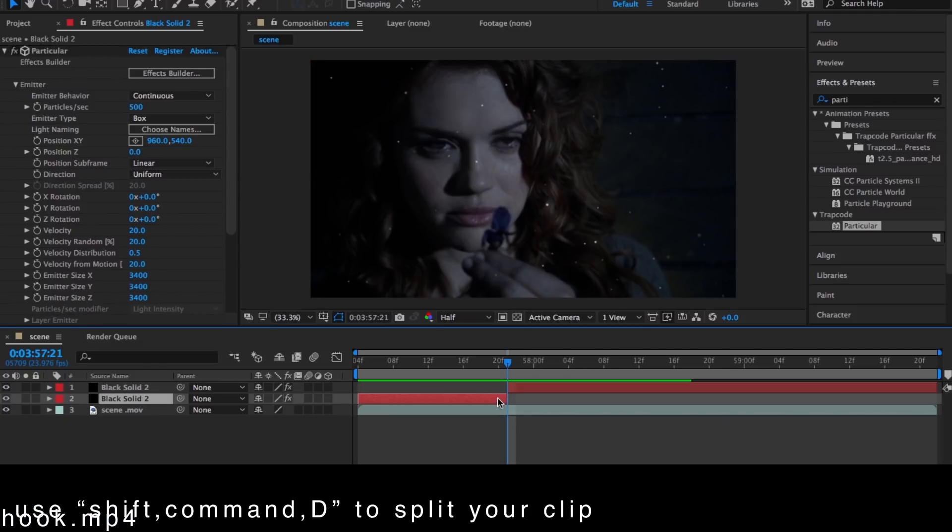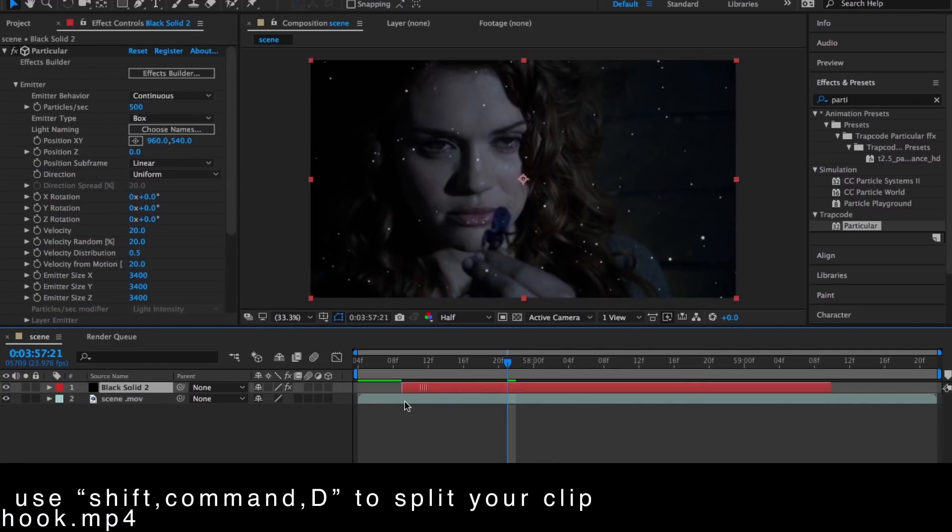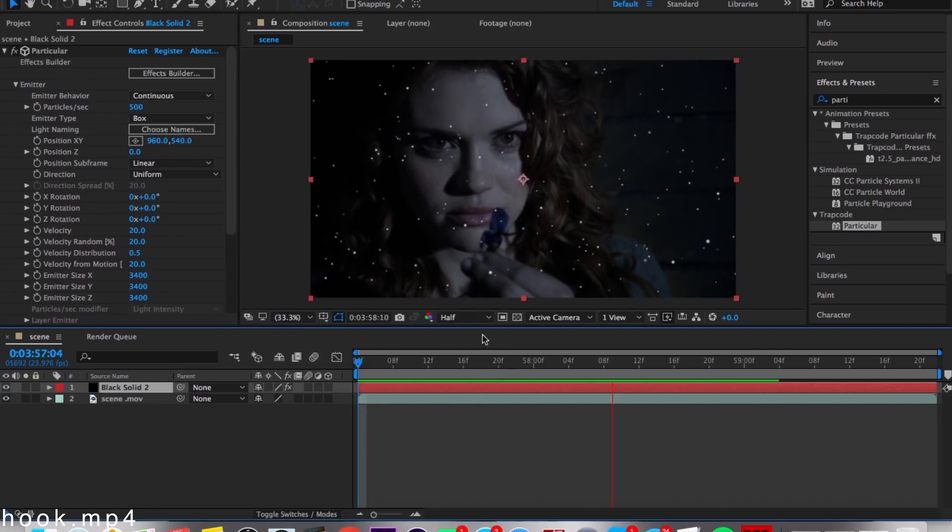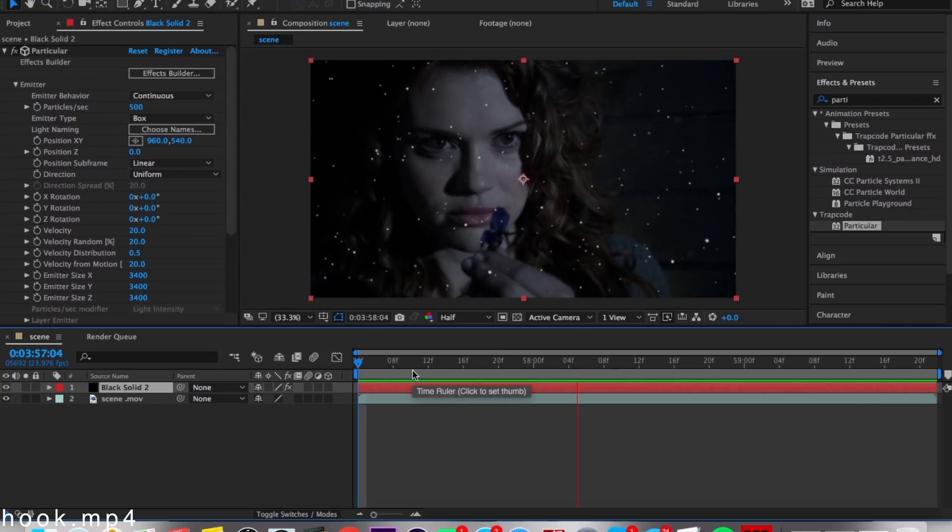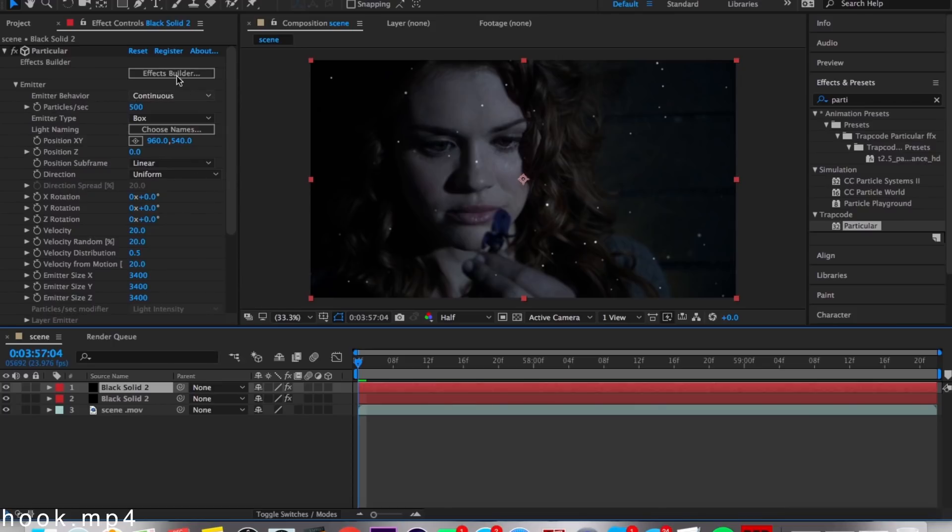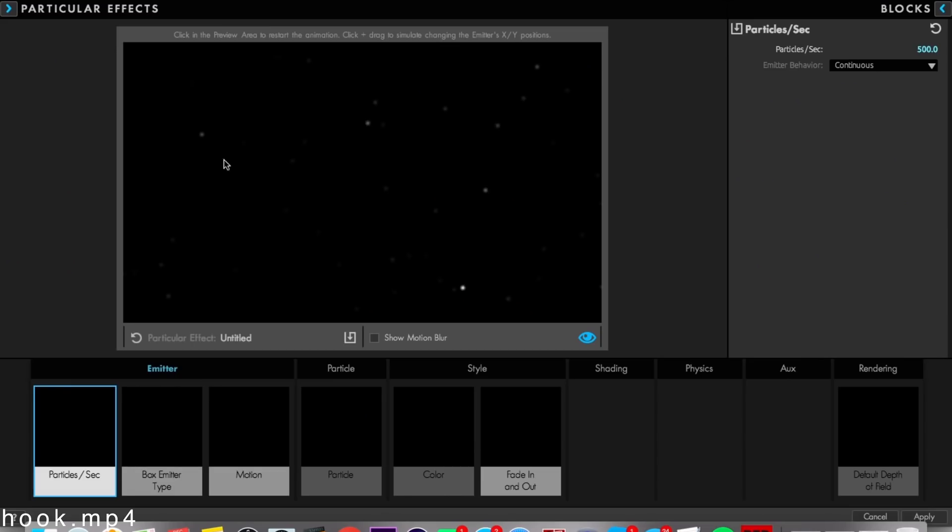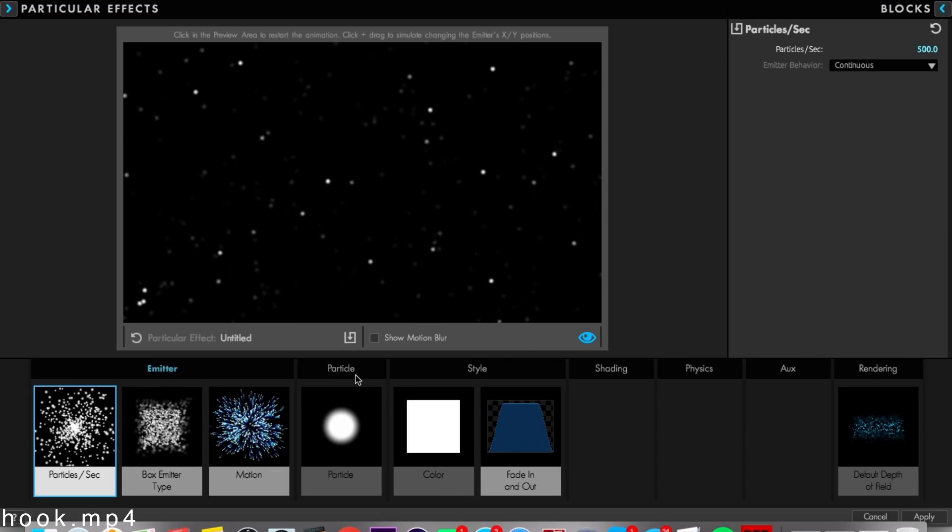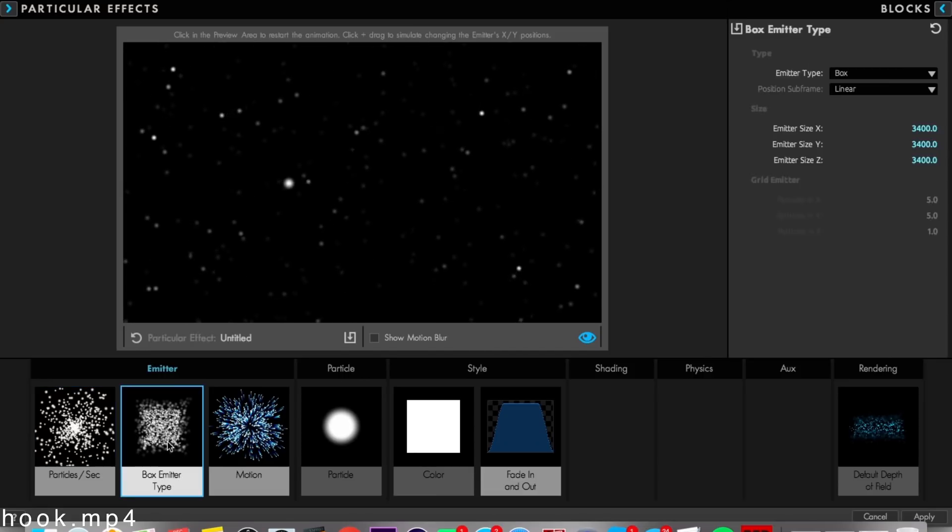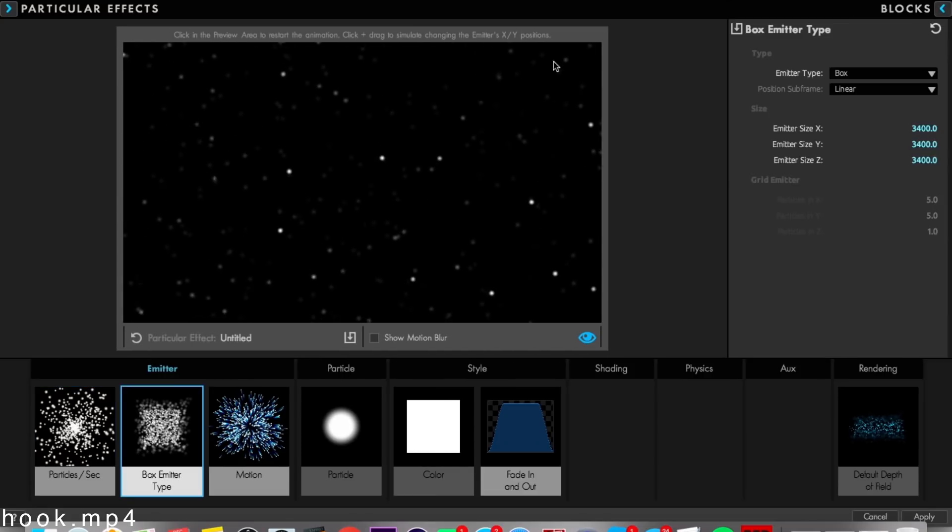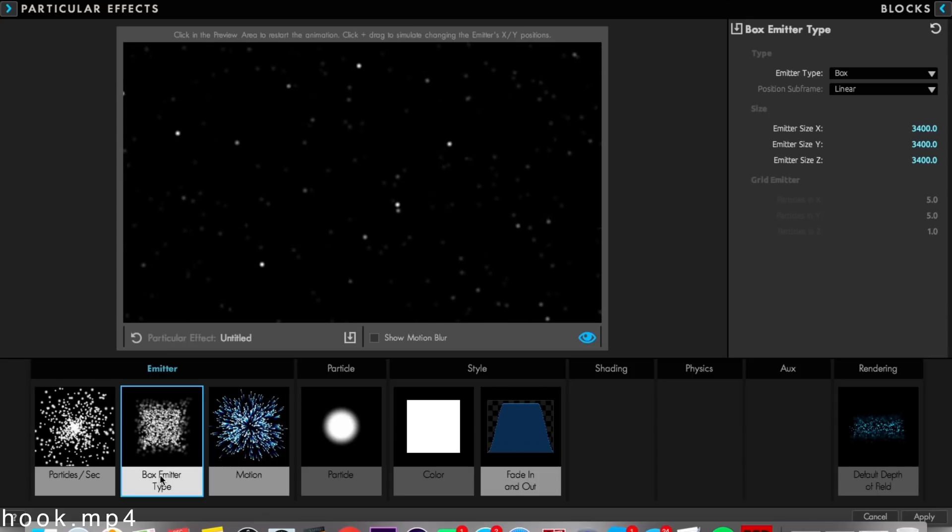I'll drag the layer in and just do that, so it'll look like that. Okay, next step is to duplicate this clip and go to Effects Builder again.